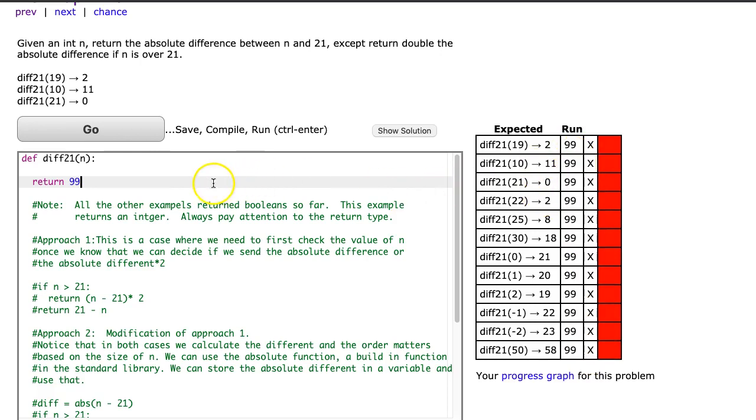If you were working in Java, Java specifies the return type. And if I tried to return something other than an integer in this case, I would get an error.